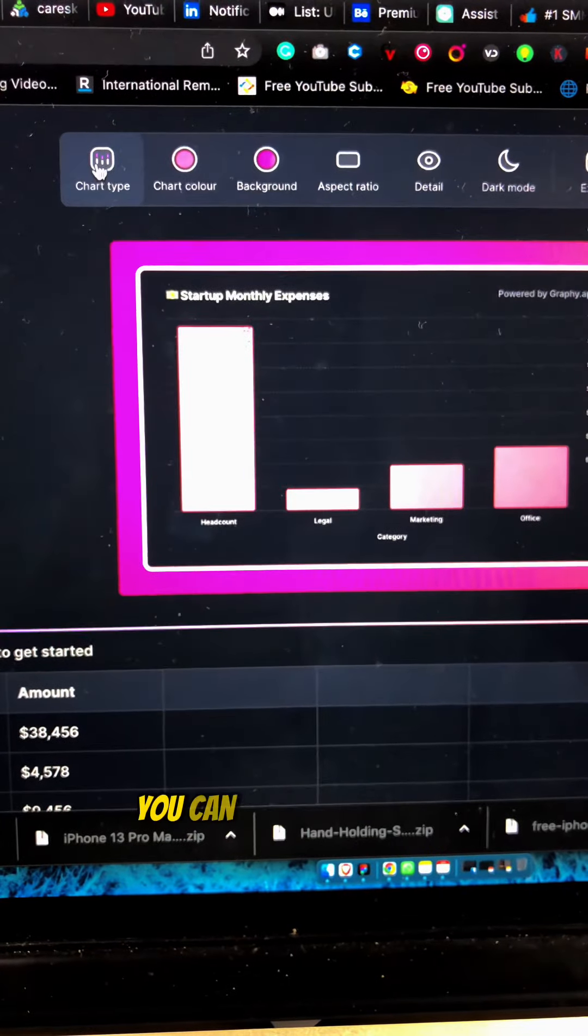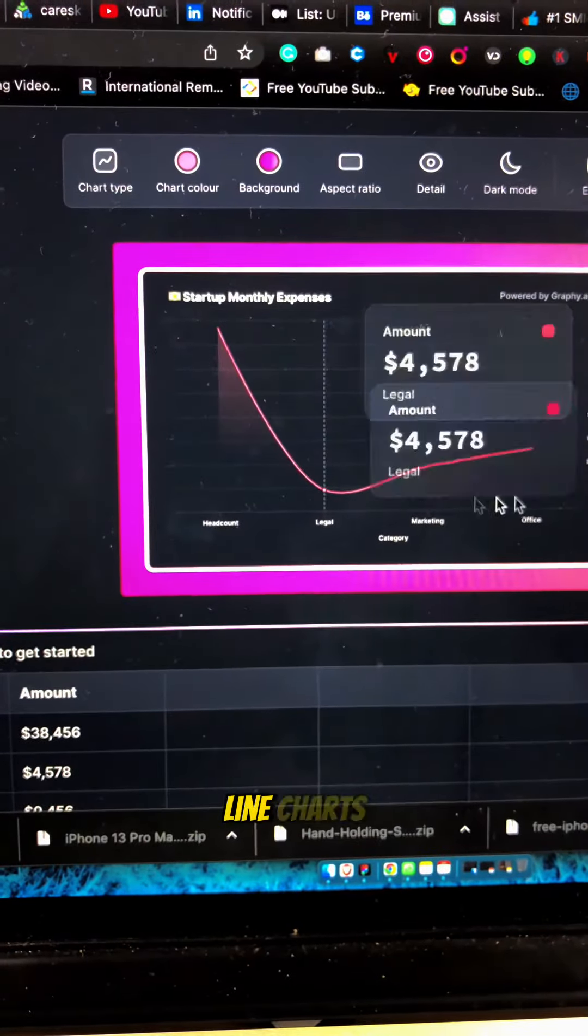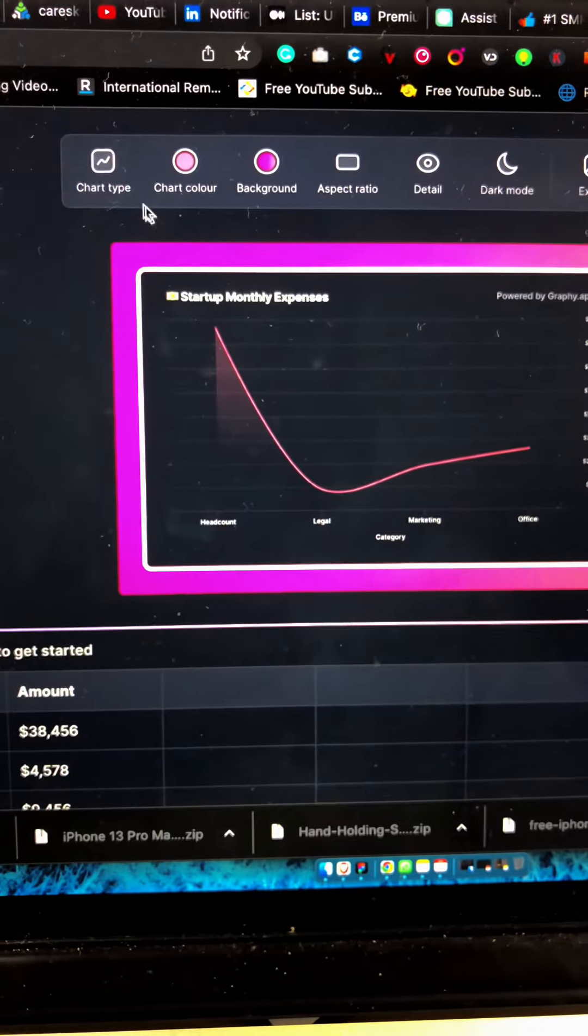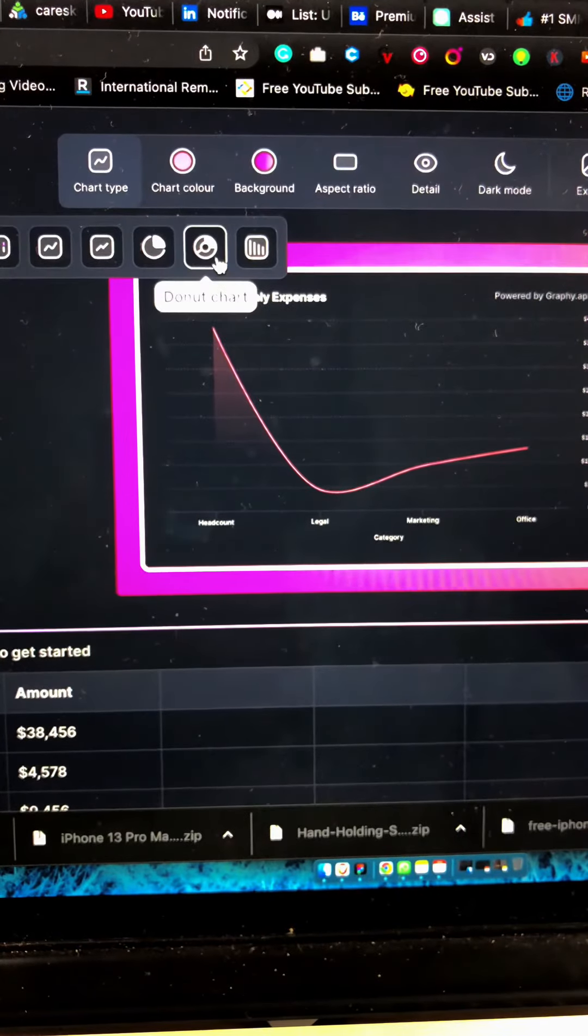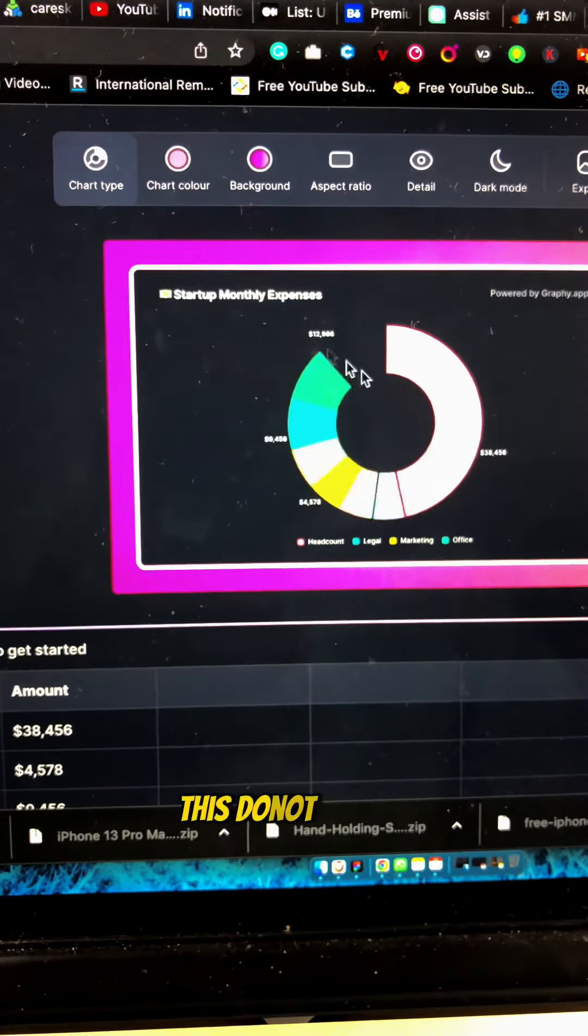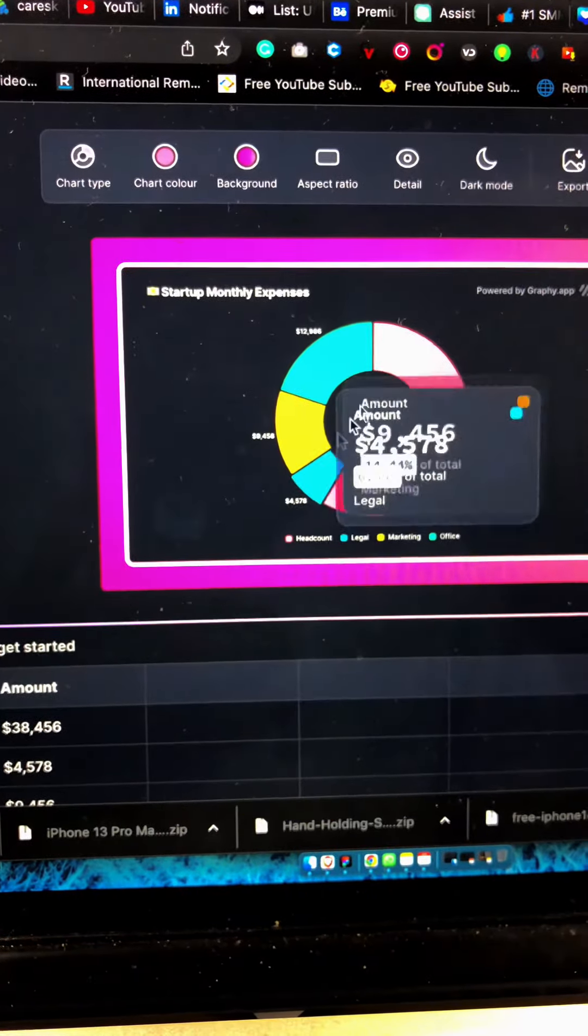You can change it to line charts, you can change it to donut charts.